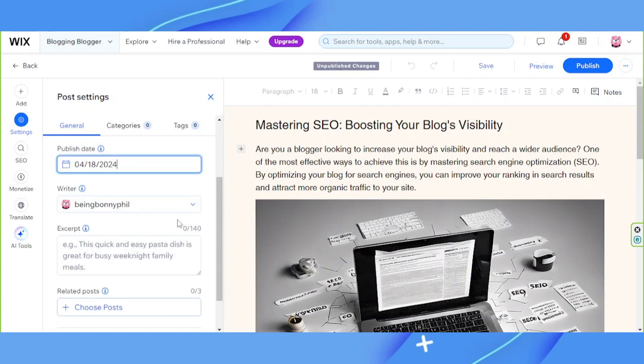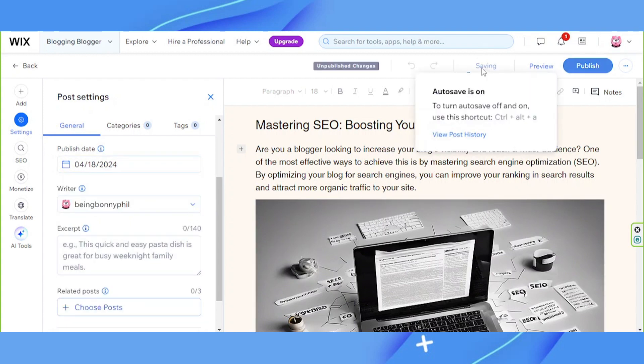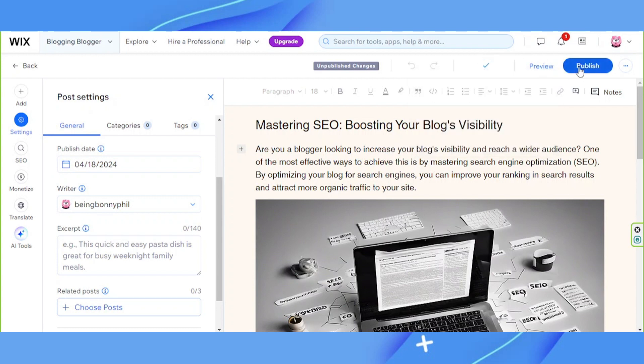And once you're done, click on save and then publish.